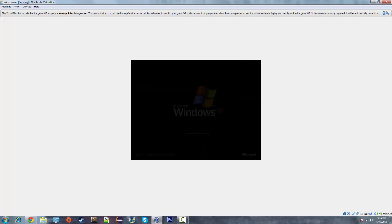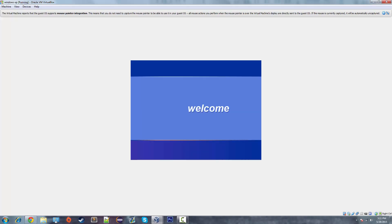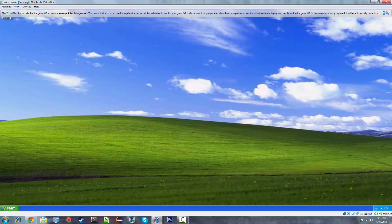So again it will reboot. And should go full screen automatically. And now you have a full screen version of Windows XP running through VirtualBox.